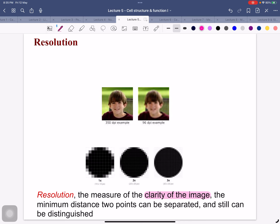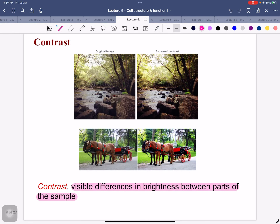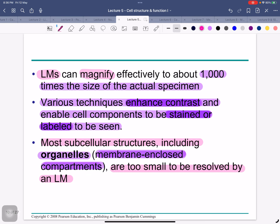Resolution means the clarity of an image — the minimum distance between two points that can still be distinguished. A light microscope can magnify about 1000 times the size of an actual specimen. Various techniques enhance contrast and enable cell components to be stained or labeled so they can be seen. Most subcellular structures, including the organelles (membrane-enclosed compartments), are sometimes very small to see with the light microscope.